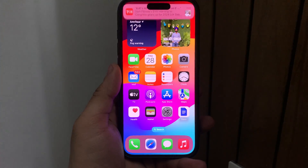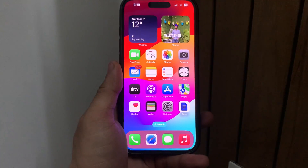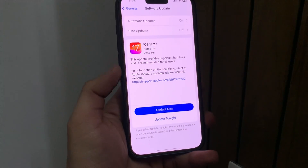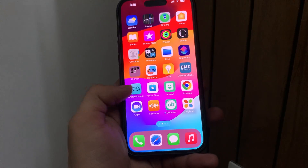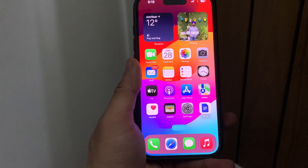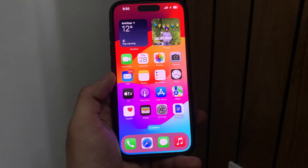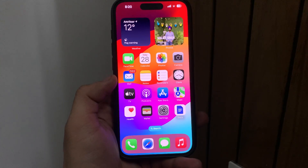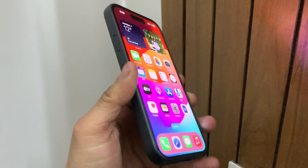Hi guys, welcome back to my channel. In this video I'm going to show you how we can lock applications on iPhone 15 series on iOS 17.2.1 with Face ID or passcode. You may have many personal applications and if you want to lock those with your Face ID or passcode, this video will be very helpful. Make sure you follow all the complete steps.